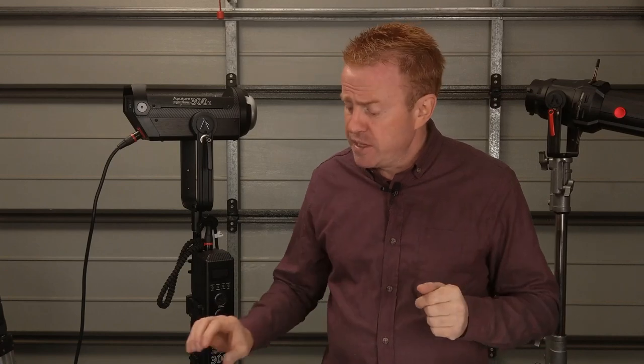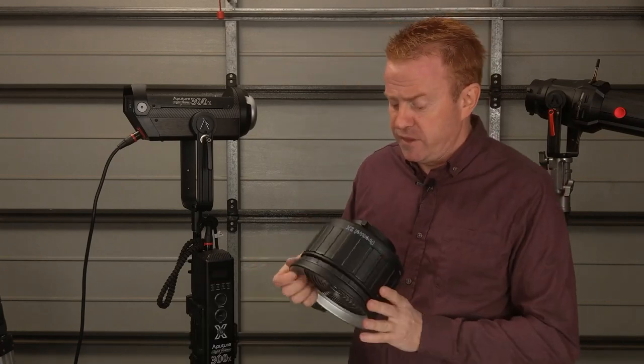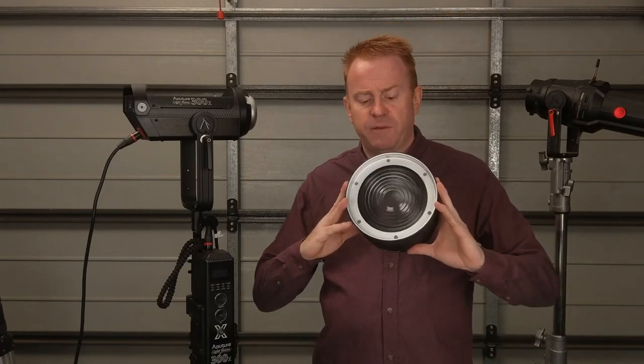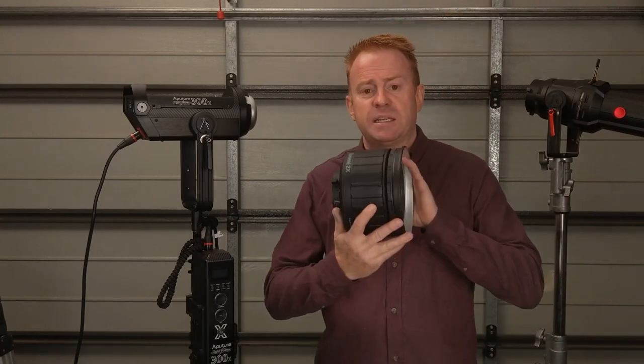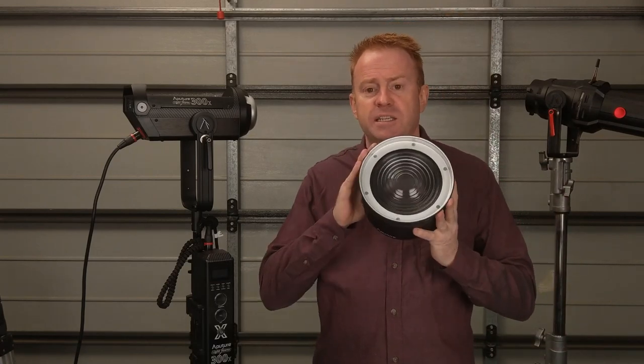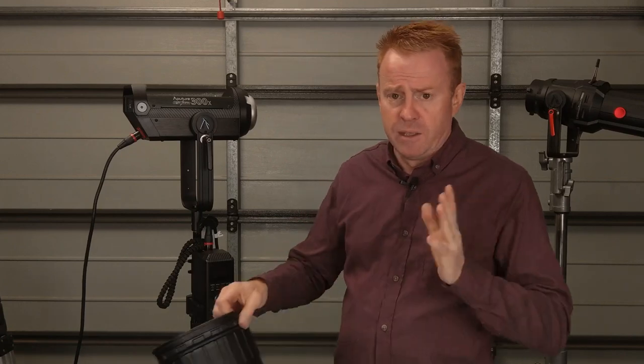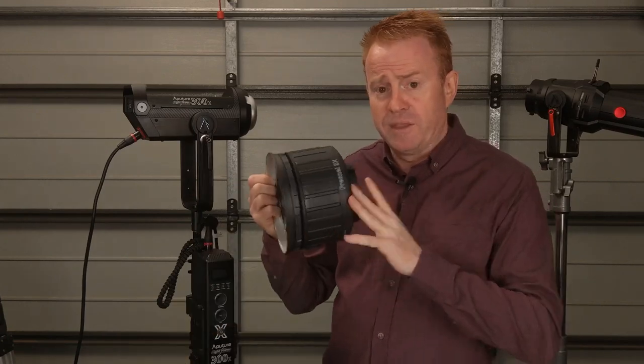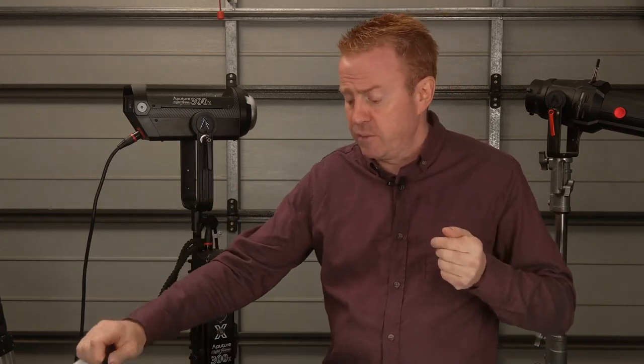Also in that review we cover the Fresnel 2x attachment in detail so if you want to find out more about this also go to that review and in the description there's a time index so you can just skip to the parts that interest you.